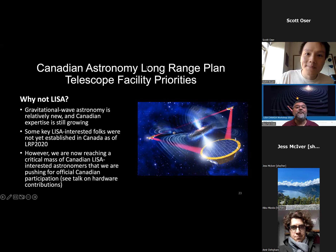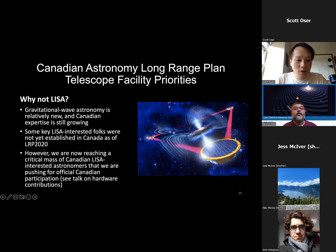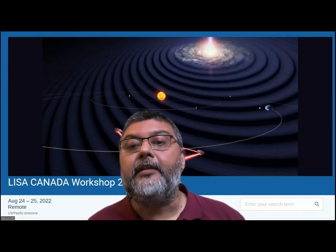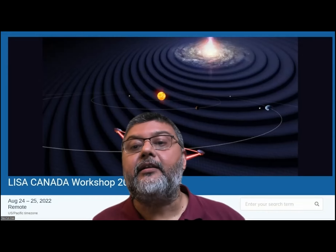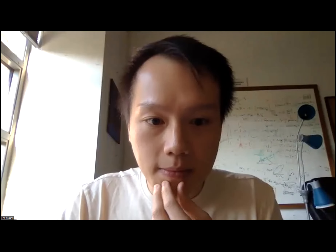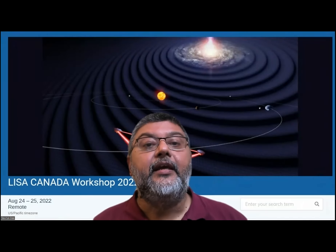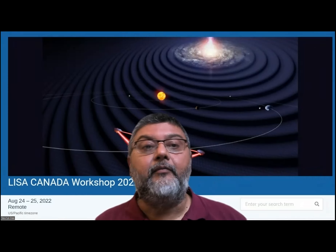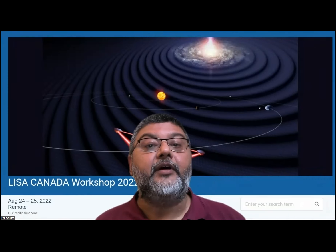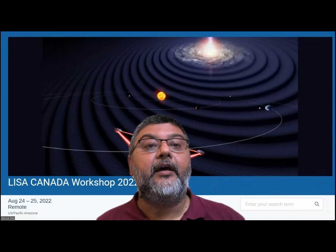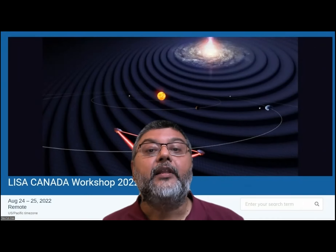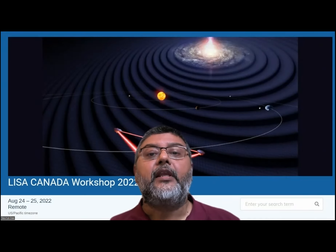Thank you very much, John, for your talk. We are running a couple of minutes over time. There are good questions in the chat and some are already being answered — please feel free to look at the chat for questions, and we can come back to them later. It's my pleasure to welcome Dominico Giardi.